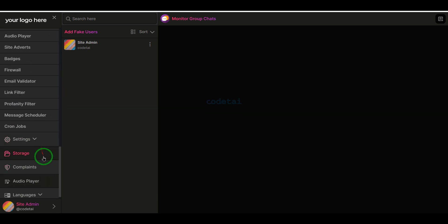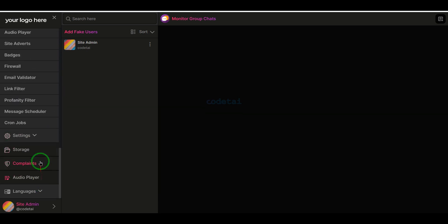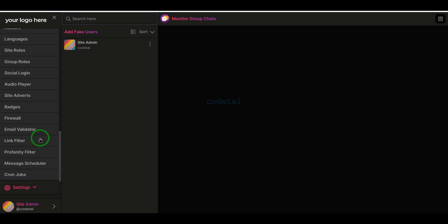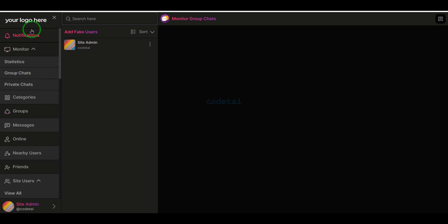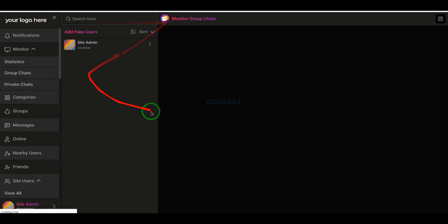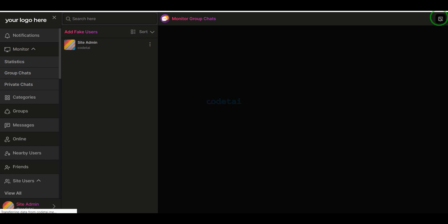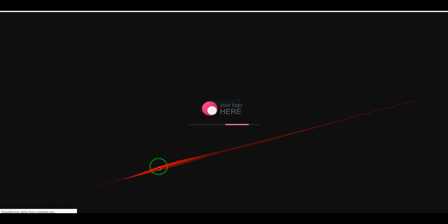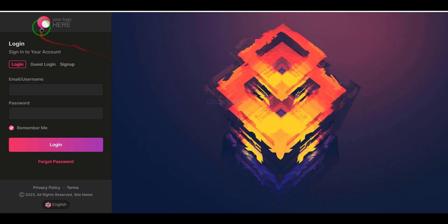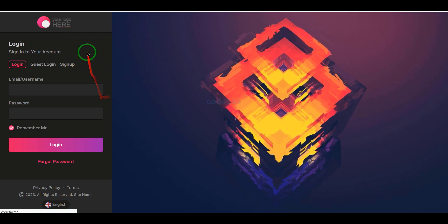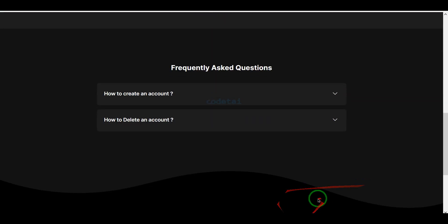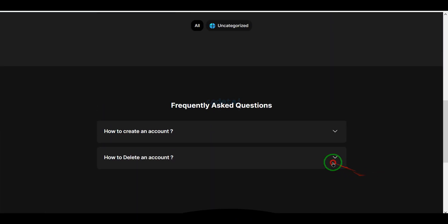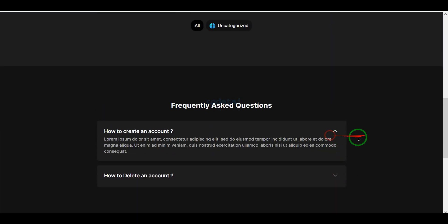In this video I have shared with you the best source code for creating a private group chat website. Buy this source code now and create a professional private group chat website. If you have any query about this video, comment or contact us directly via email and WhatsApp. Thank you very much for watching this video in full — if you don't want to miss our next videos, then subscribe to the channel.